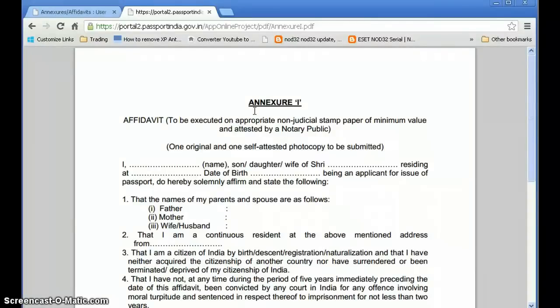Get all your documents ready and visit the Passport Seva Kendra at your appointed date and time. I will now show you a video by Passport Seva Kendra so you get a look and feel of how the PSK works and what the procedure is once you go there.